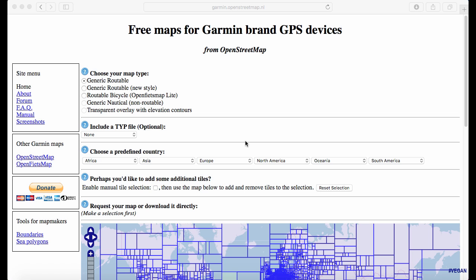The first thing you're going to need is a micro SD card. It doesn't really matter what size it is — most of the maps you're going to be downloading are only going to be a couple hundred megabytes at most, so you don't need to go too crazy.